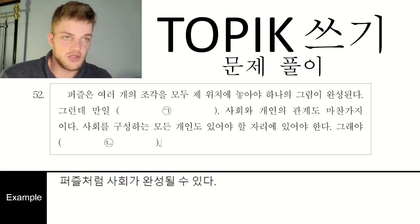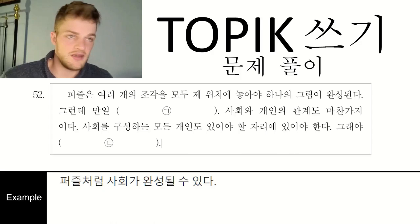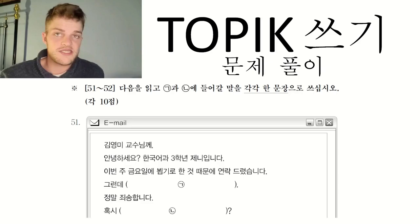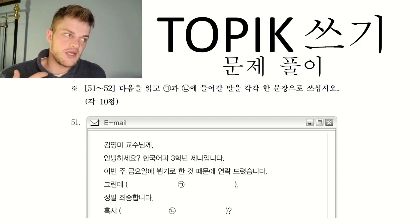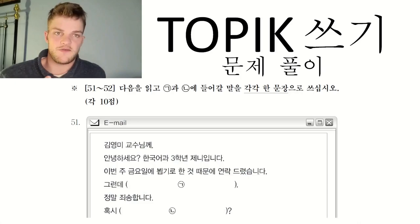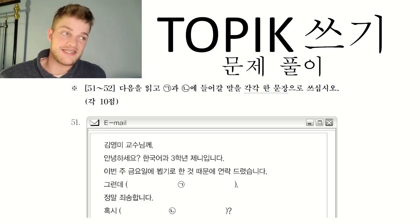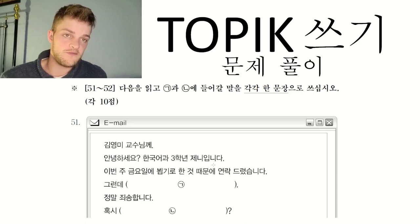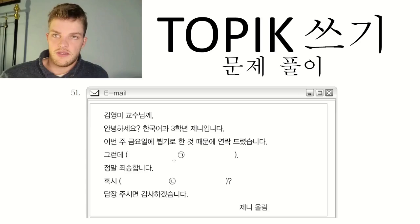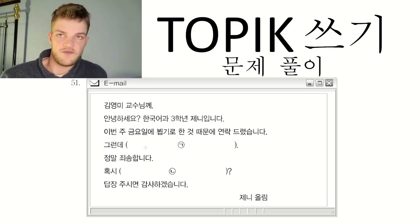Let's move on to the 36th topic test, looking at question 51. You'll see question 51 is written in jondaemal with 습니다, and in this case it's in the form of an email. The previous one was like a personal ad; in this case it's an email. Generally, question 51 is about talking to somebody in a formal setting, and question 52 is more of an academic or lecture-style piece.